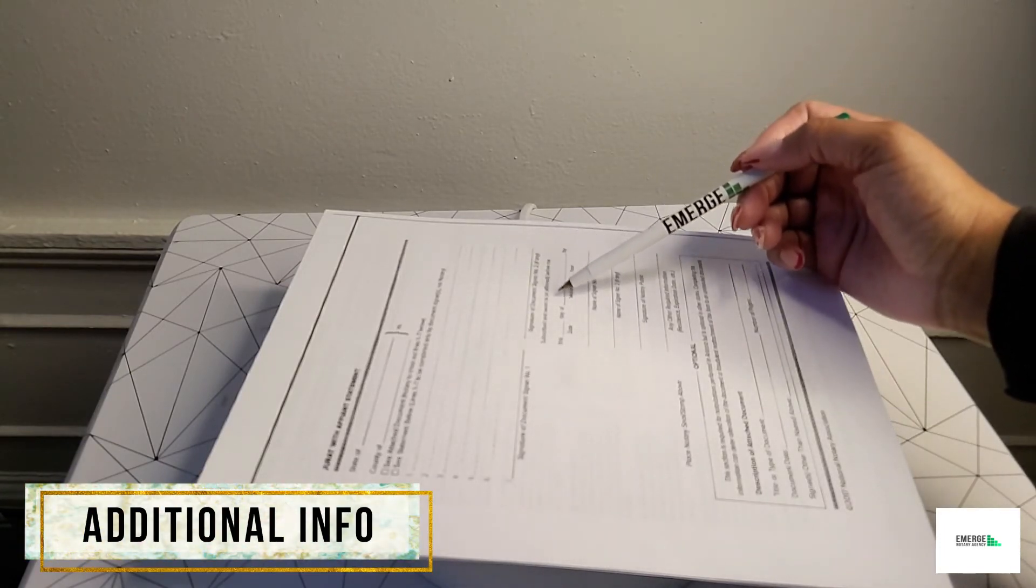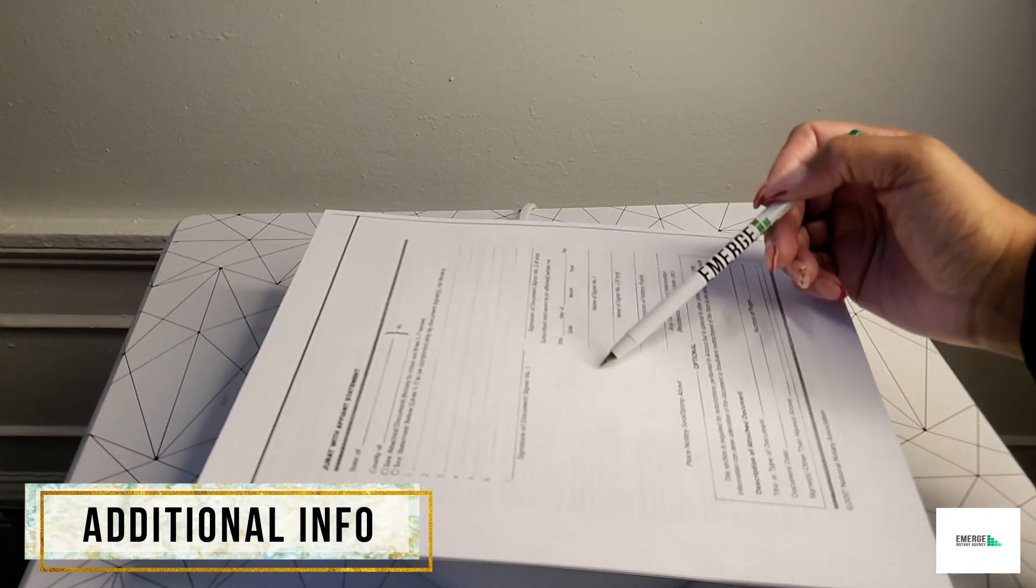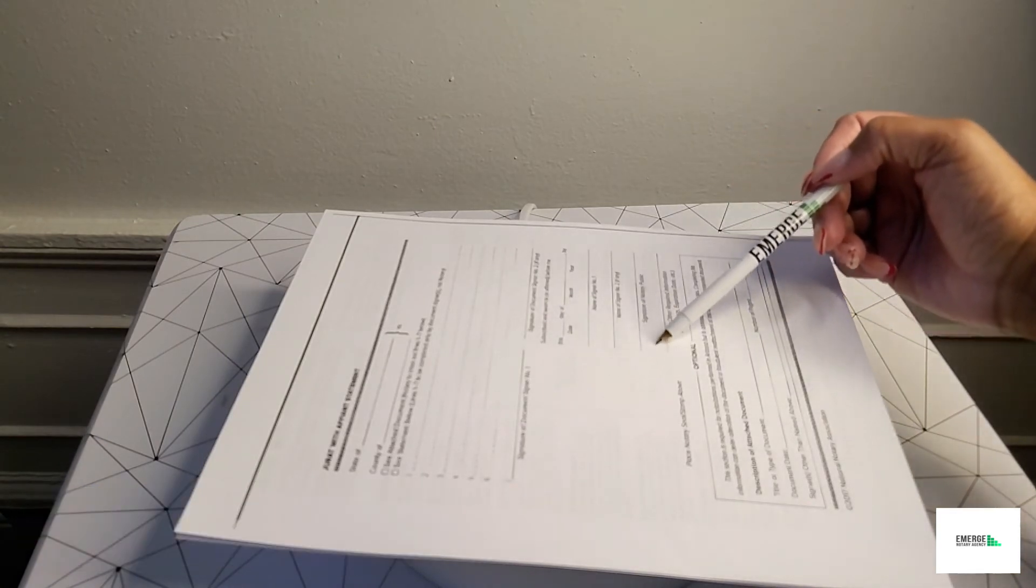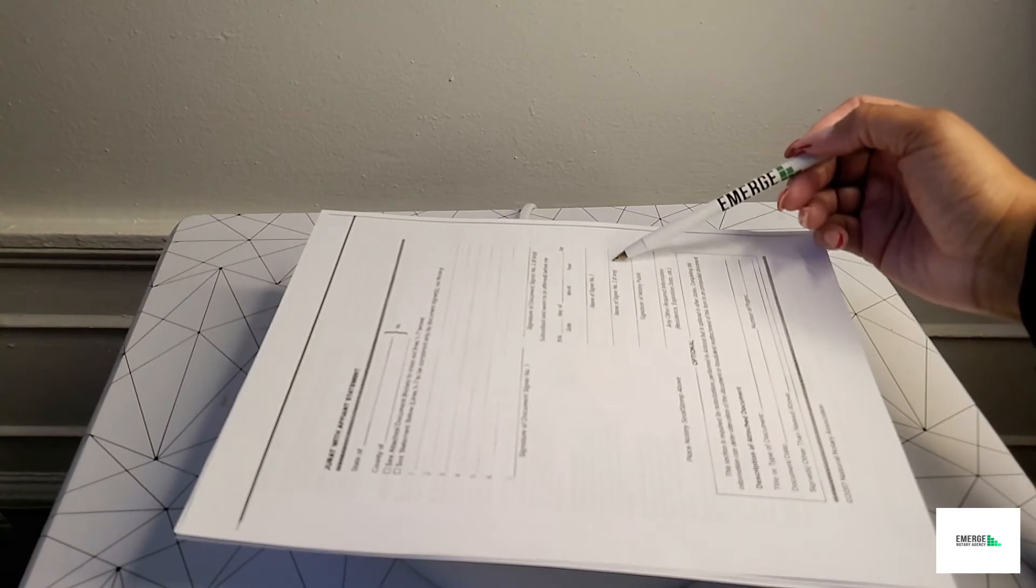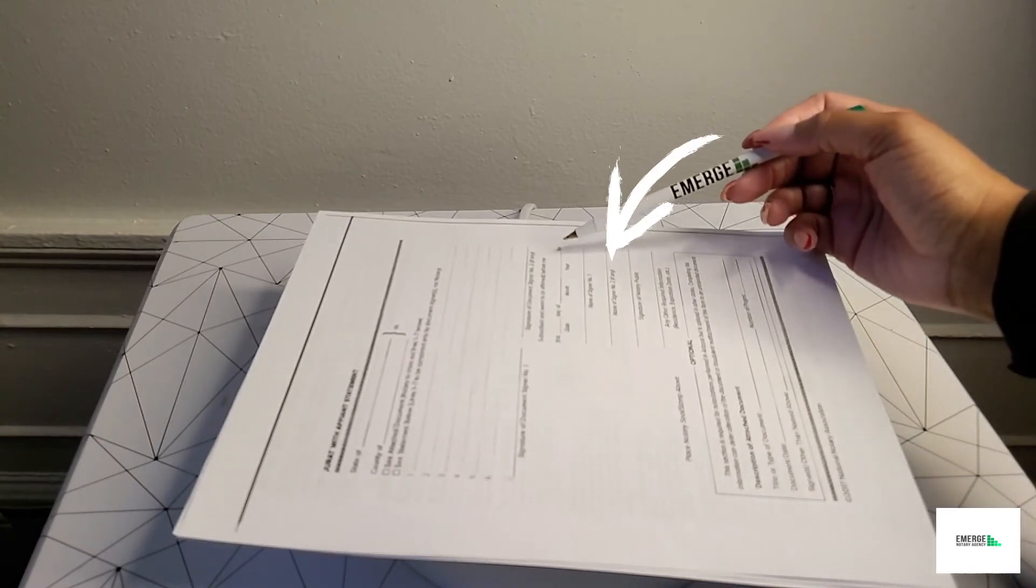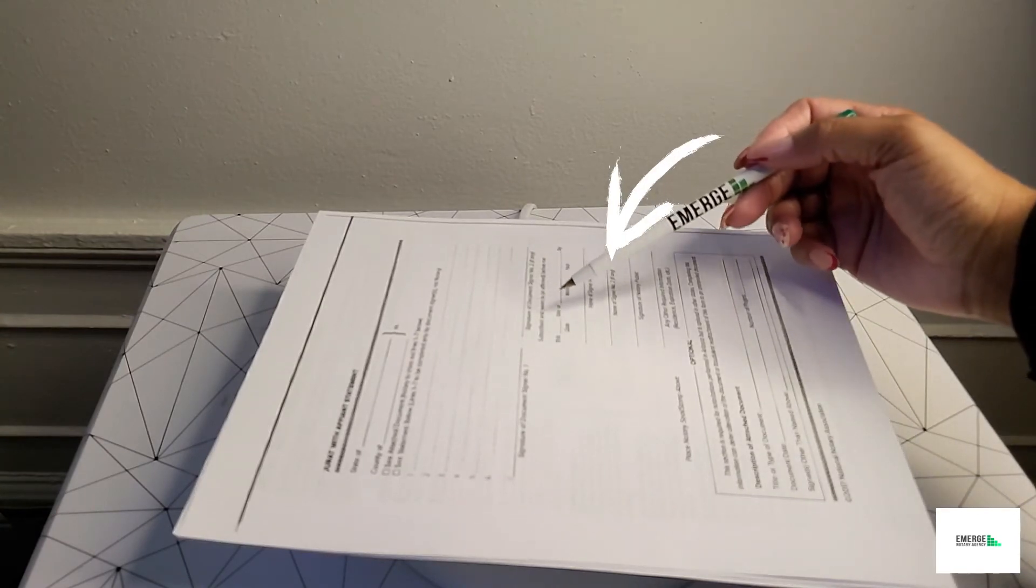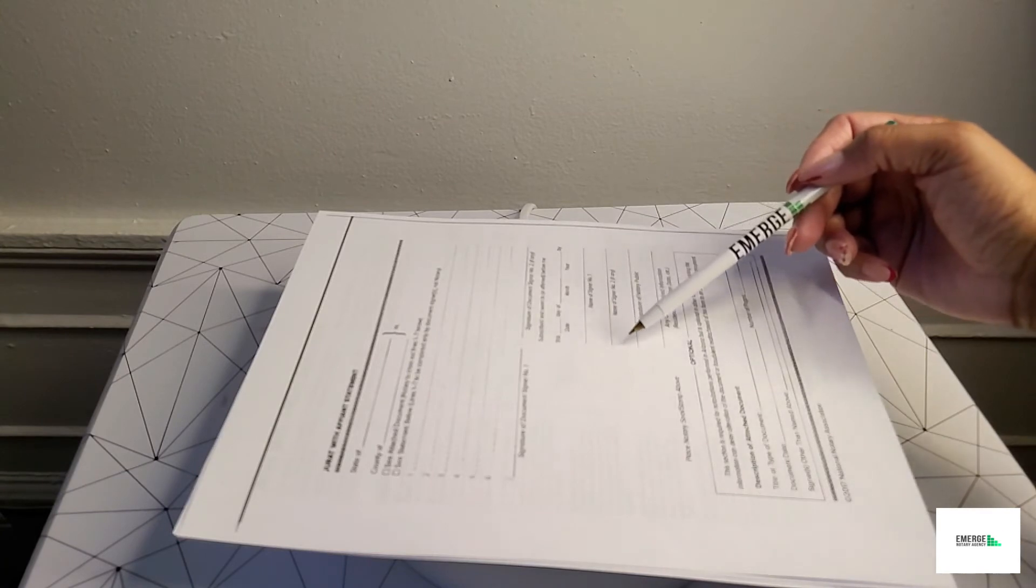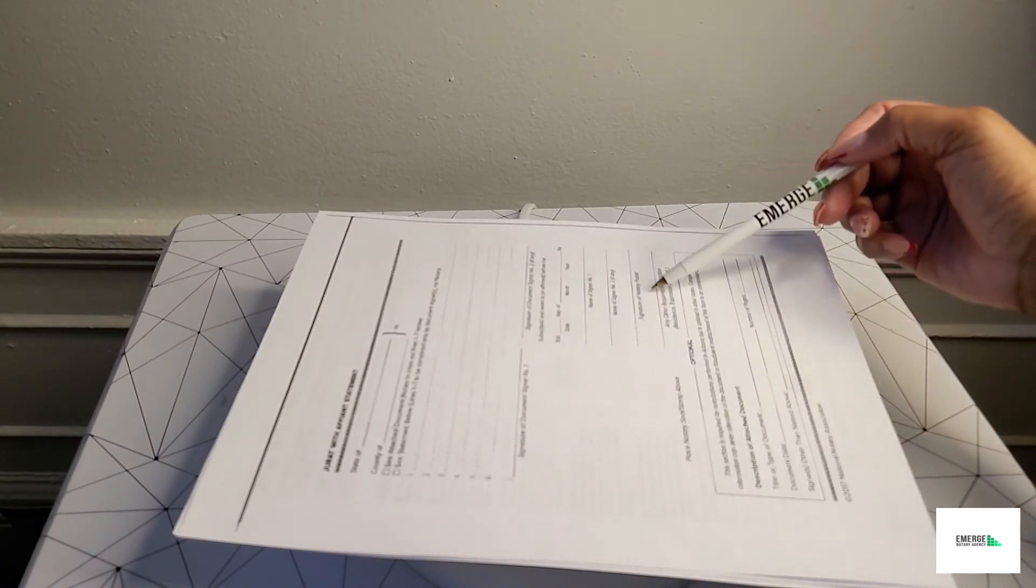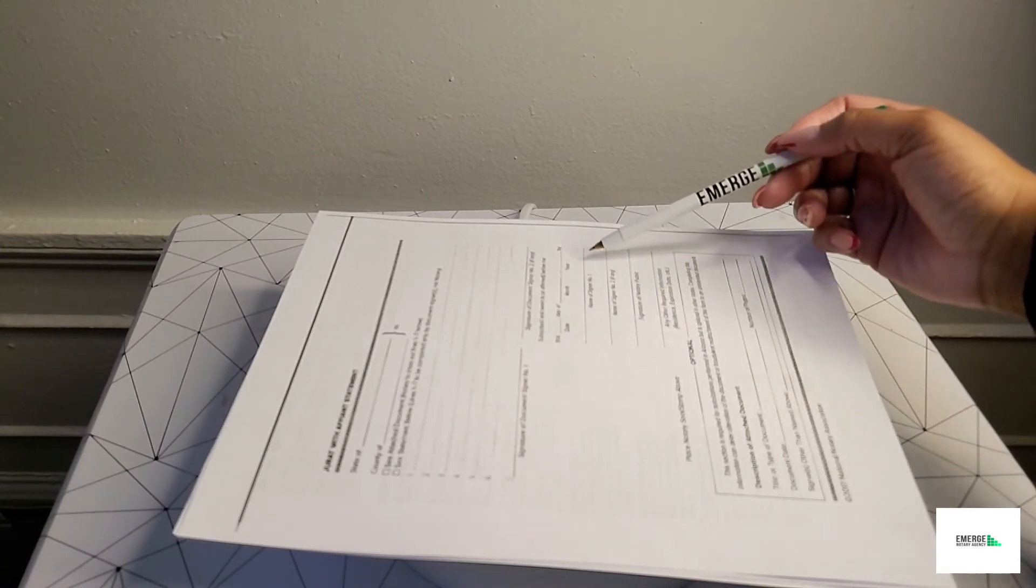Now for any other additional information on that line, this is where the notary will fill out based on your state law, your commission expiration date, your printed name, the county of the residence that you reside in, and if none is required, just put through that space N/A.